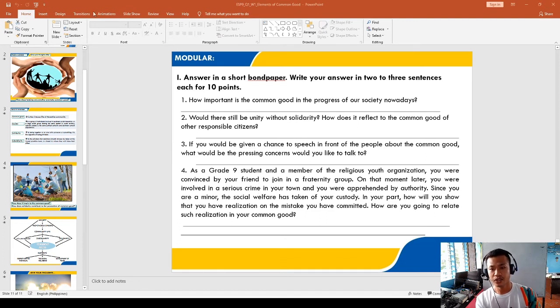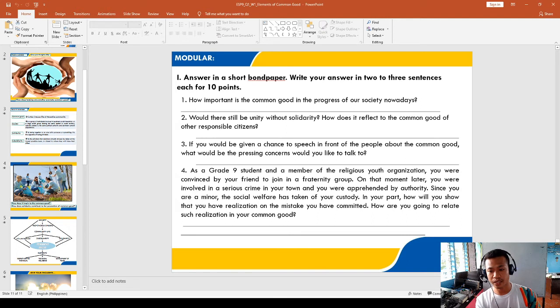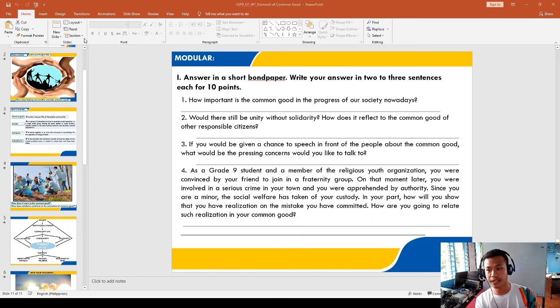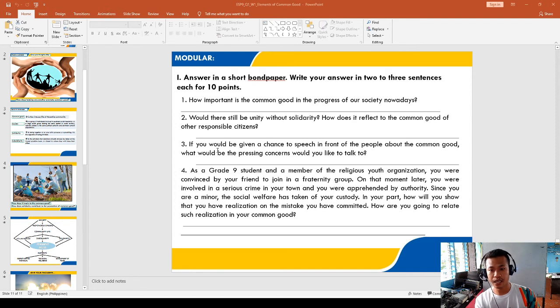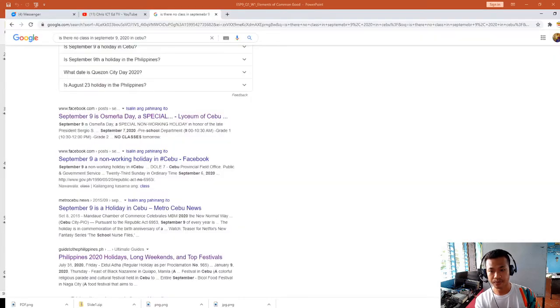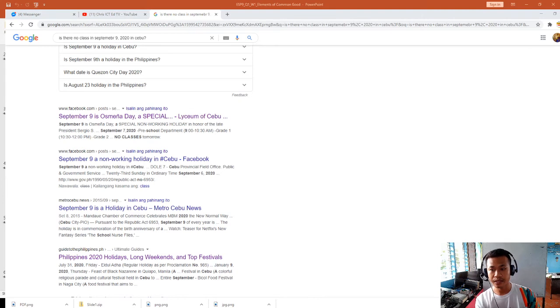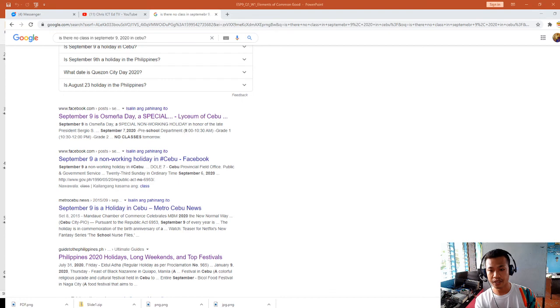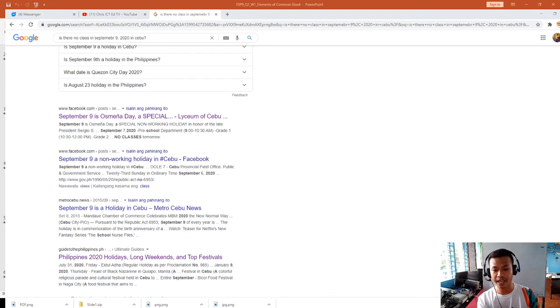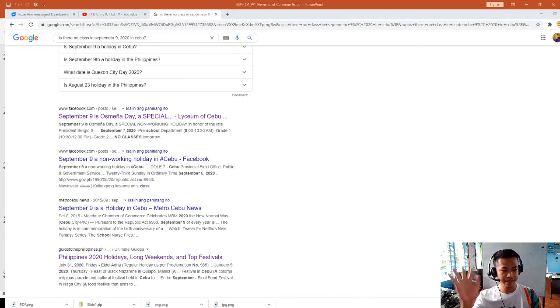As you can see right now, it's already a PDF file. You can see that it's already in PDF format. Thank you so much for listening and have a good day. Bye bye.